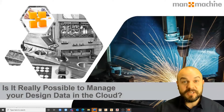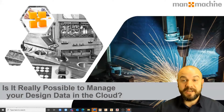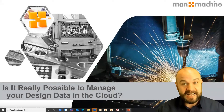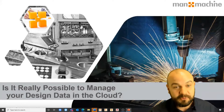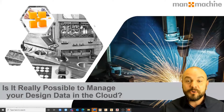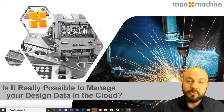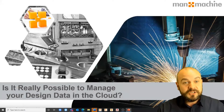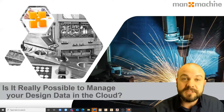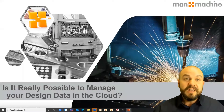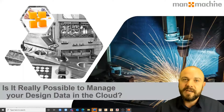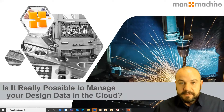Hello, good morning and welcome to this morning's webinar. Thank you all for joining us — a very warm welcome. The question for this webinar is: is it really possible to manage design data in the cloud? We are using Zoom as always. As a quick reminder, we have the Q&A box at the bottom of the screen. If you have any questions while we go through the presentation, please use the Q&A box and we'll either answer them live or in the Q&A session.